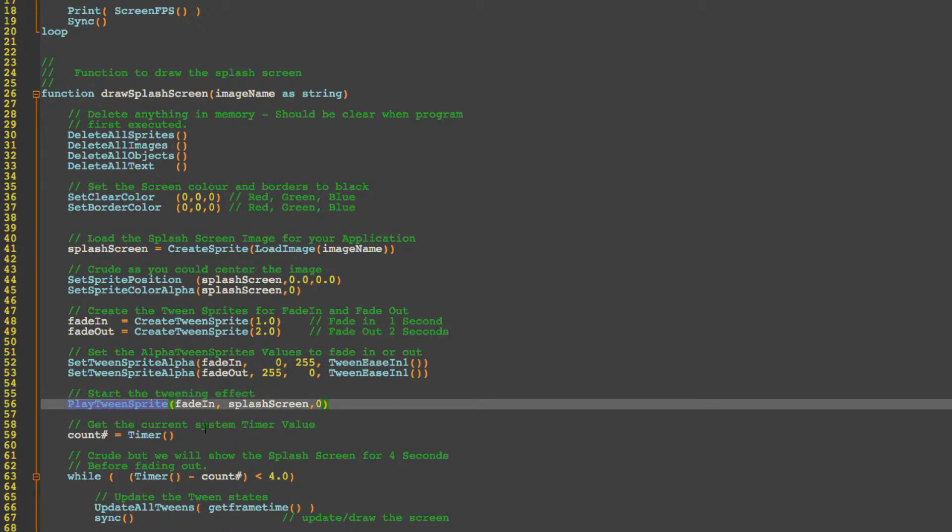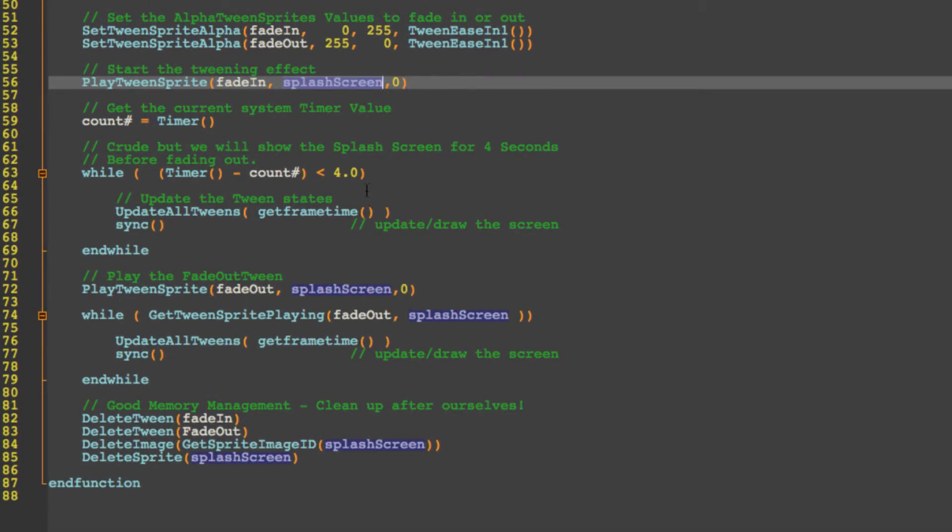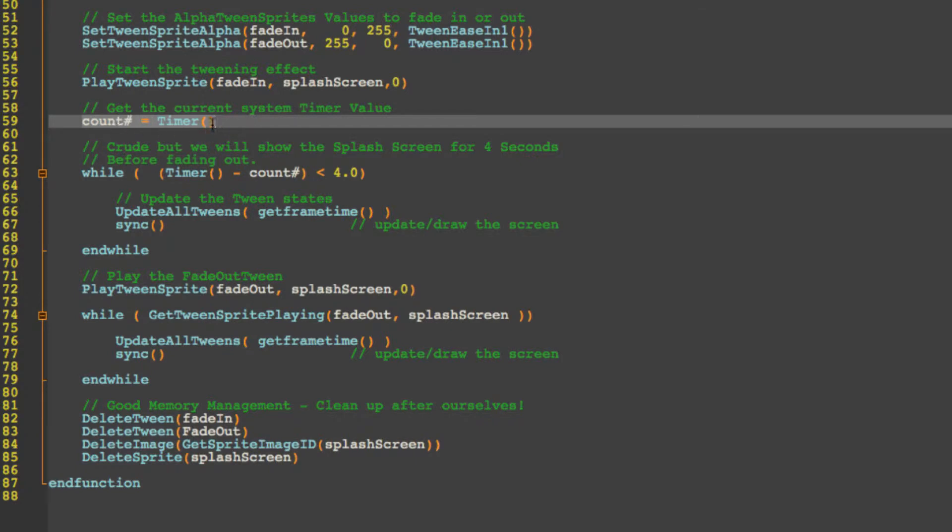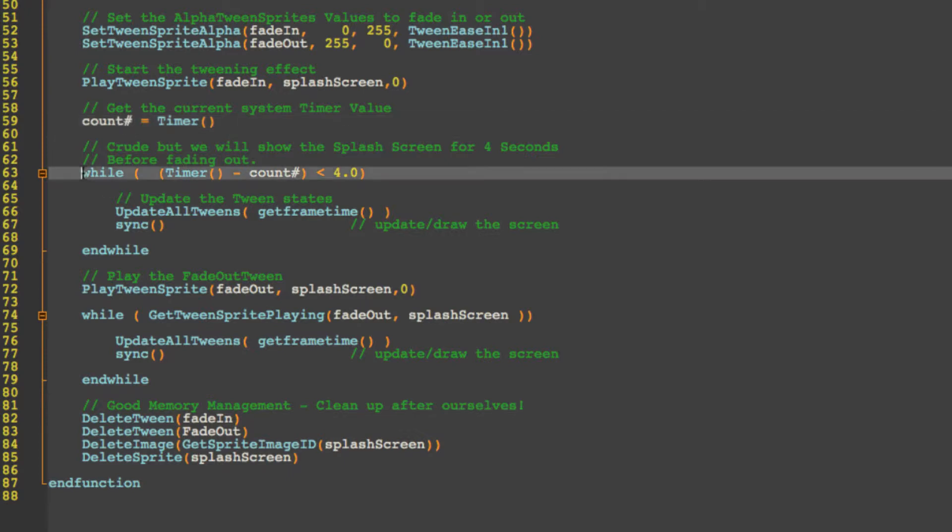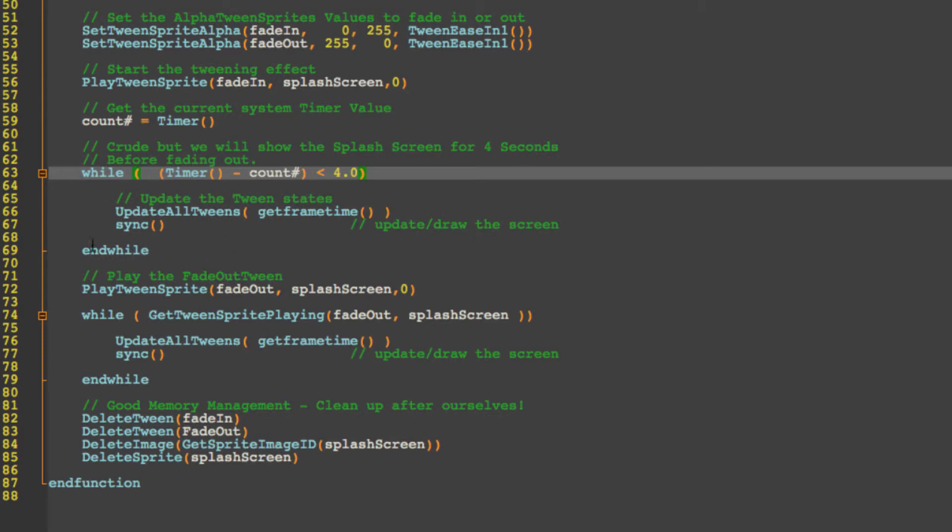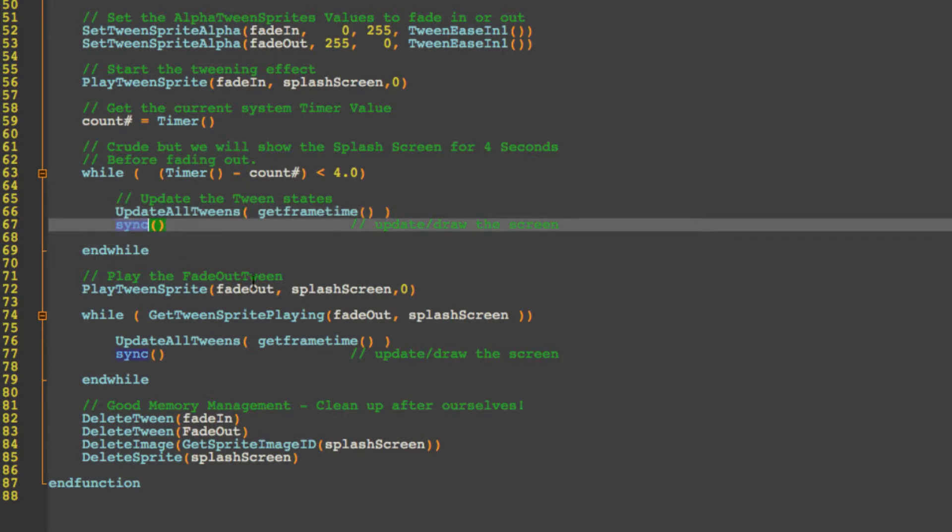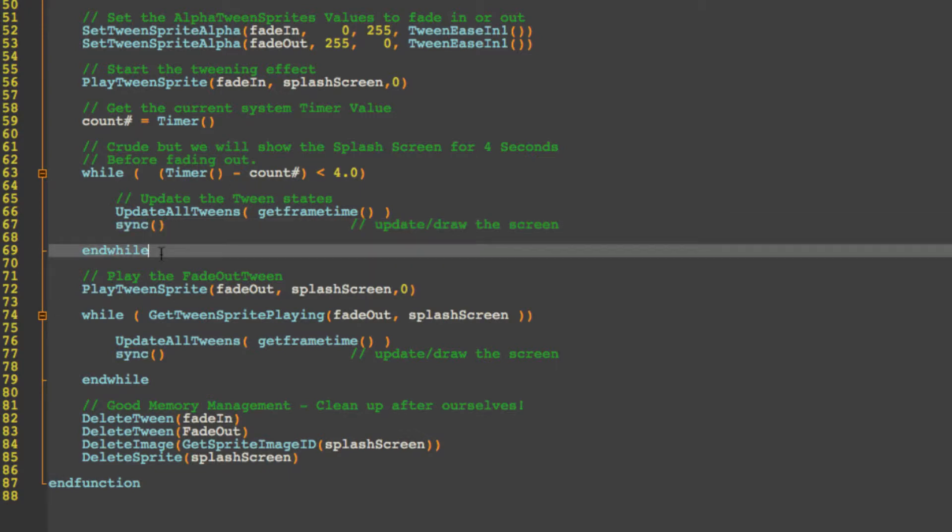Now we're going to set the tweening sprite to play so we're going to play the fading against the splash screen. We'll set the timer so this is the system timer not system time but this is measured in milliseconds, or sorry in seconds. So we set the variable, it's a floating variable or float so we added hash here. And we have a while loop to say while the timer minus the original count here is less than four seconds then loop. And in the loop we update the tweening action or all sprites that have got a tween and getting frame time gives the offset to the tween and sync ensures that the updates are drawn to the screen so this should limit it at 60 frames per second for example.